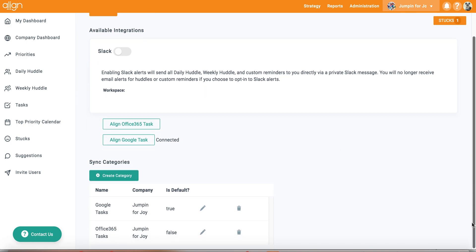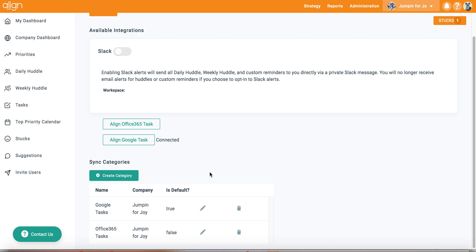The next step in this integration process is to create sync categories. As you will see, I have already created sync categories for Google Tasks and Office 365 Tasks. It is important to note that you will either need to make a list or a folder with the same sync category name in your corresponding account.